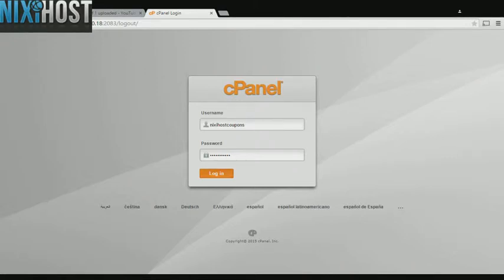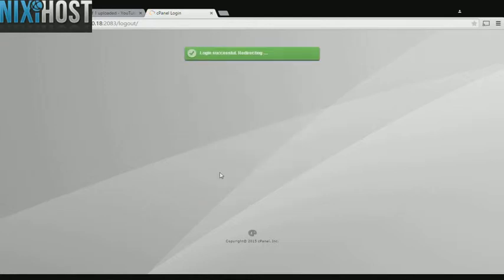This Nixie Host tutorial will show you how to install CodeIgniter using Softaculous in cPanel. We'll begin by logging into cPanel.